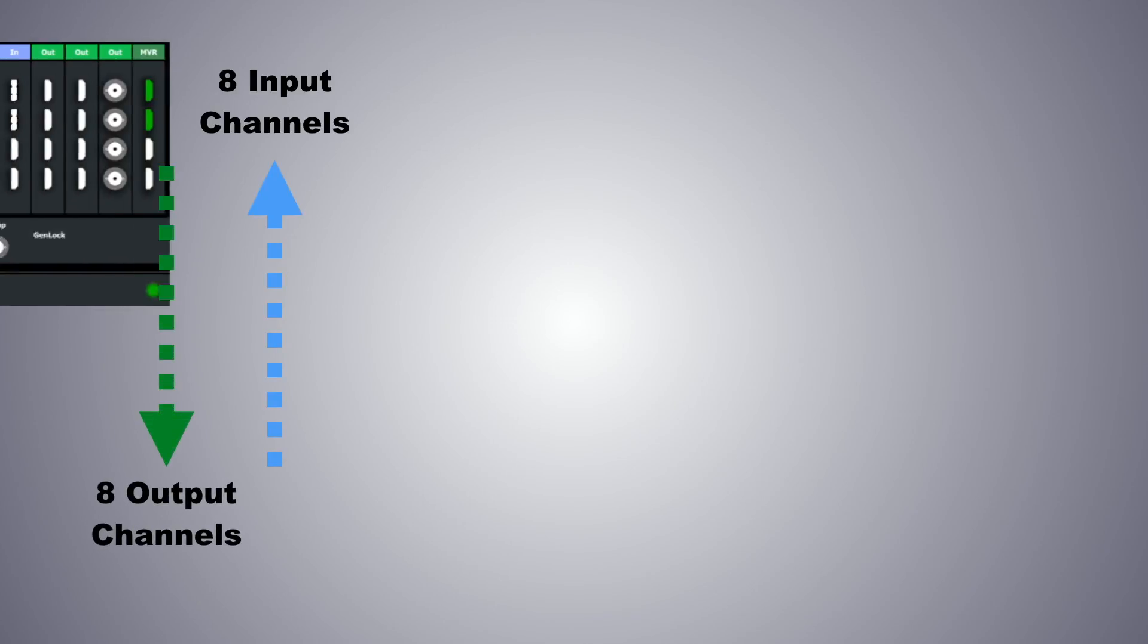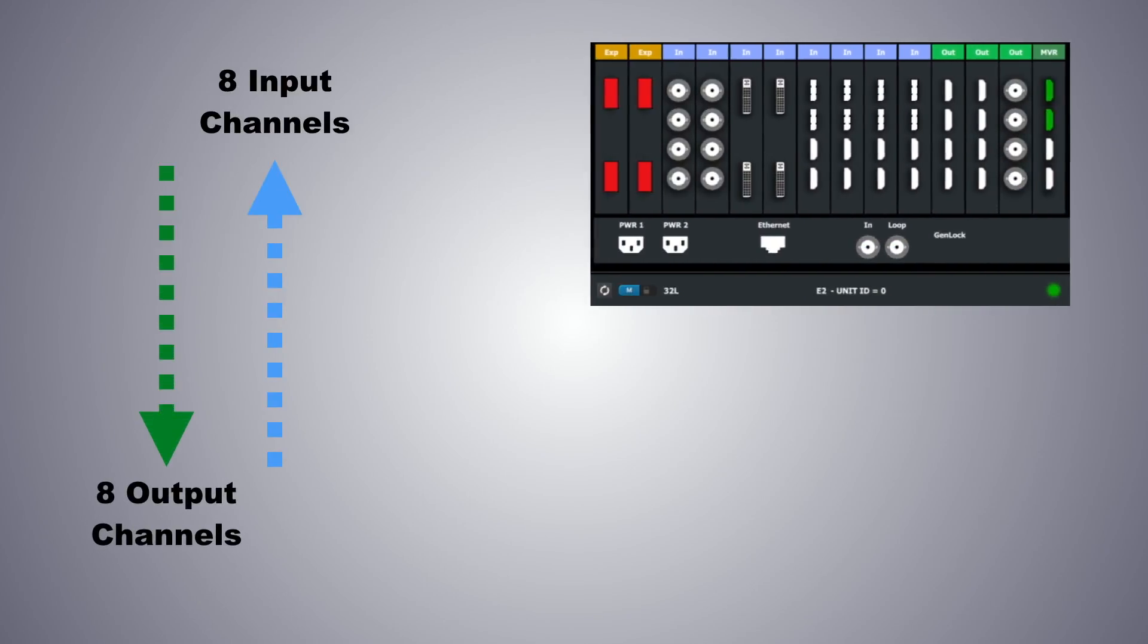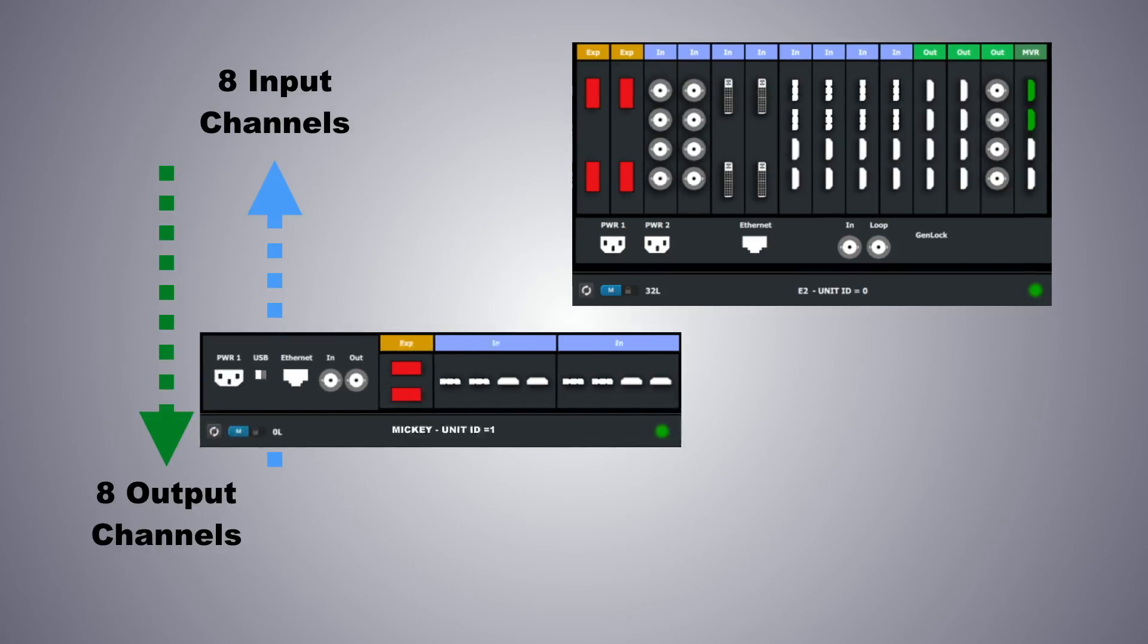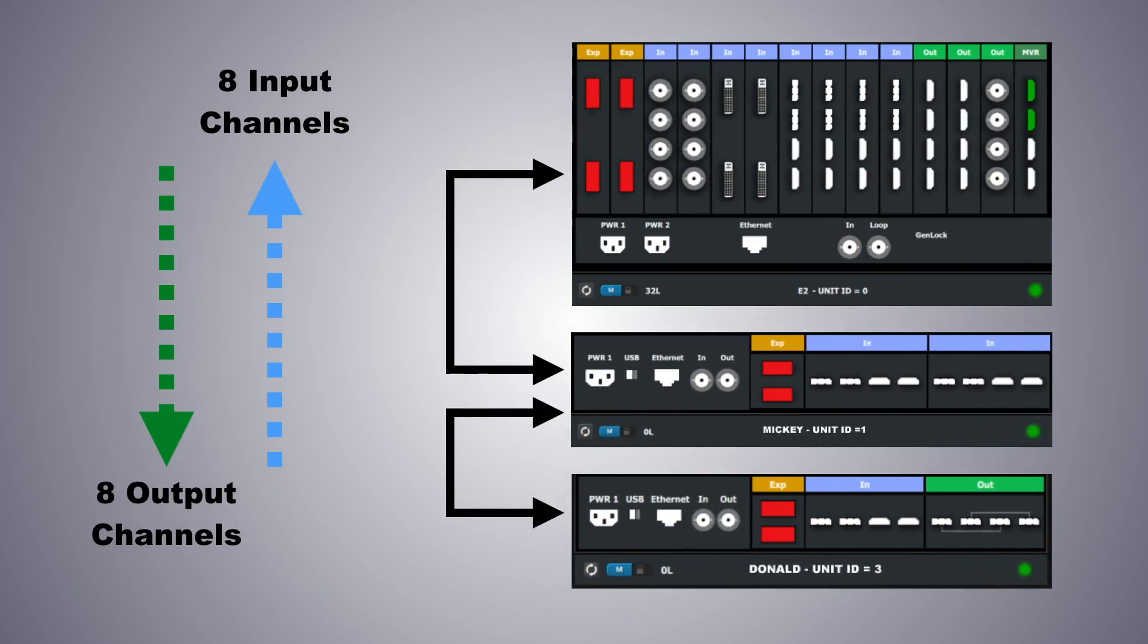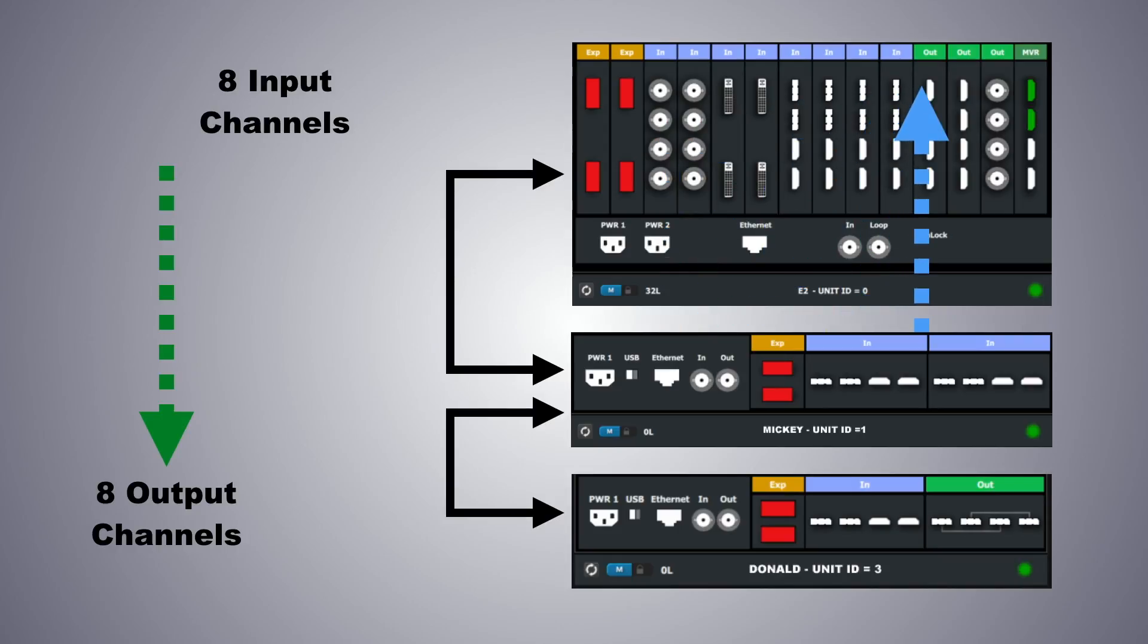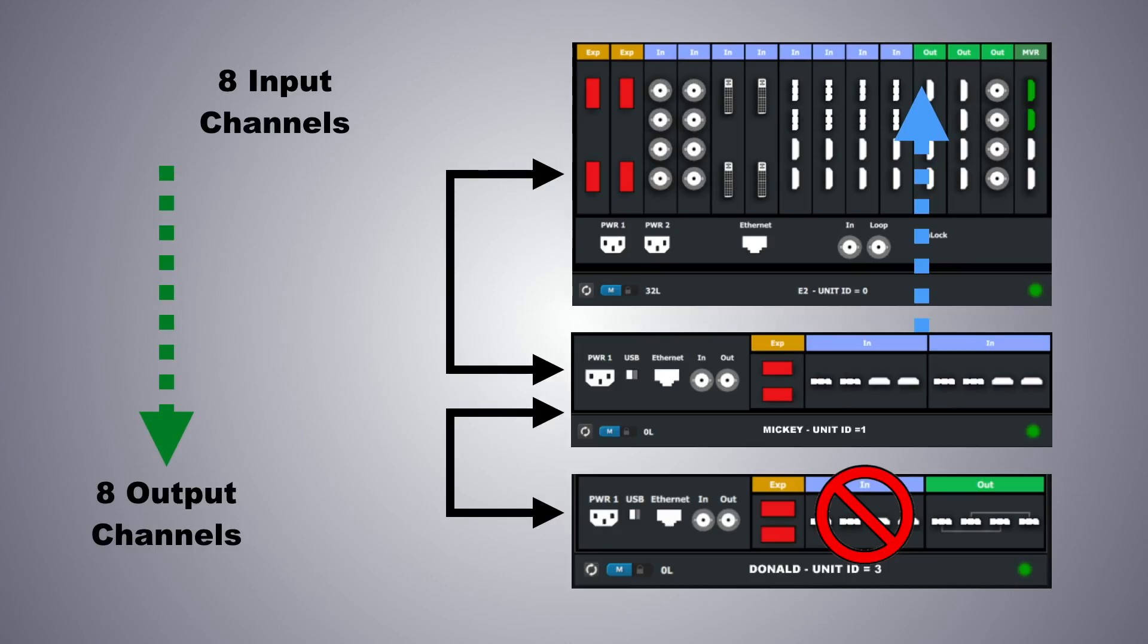So let's say you have 2 EX units looped on a single link to an E2 or S3. The first unit has 2 input modules, and the second one has 1 input module and 1 output module. 8 channels of link are allocated to inputs and assigned to the first EX in the chain. The second EX therefore has no link channels available, so the 4 inputs on that unit cannot be used in the same link.